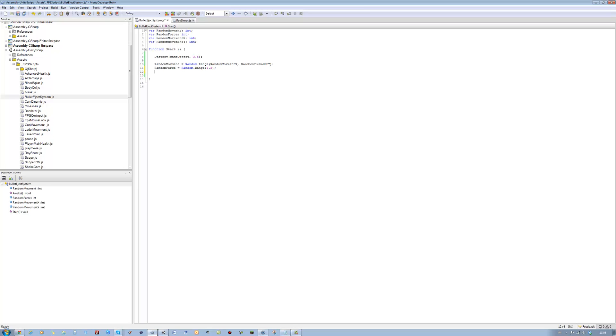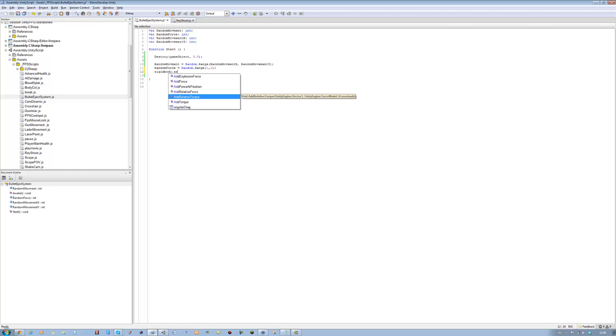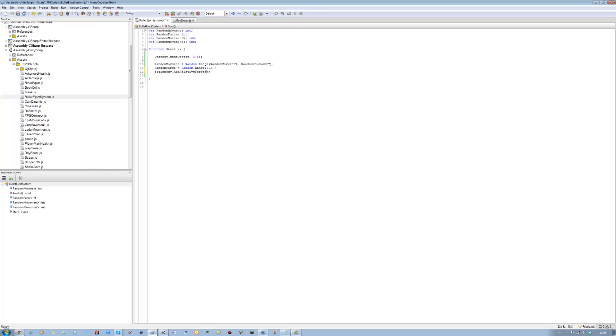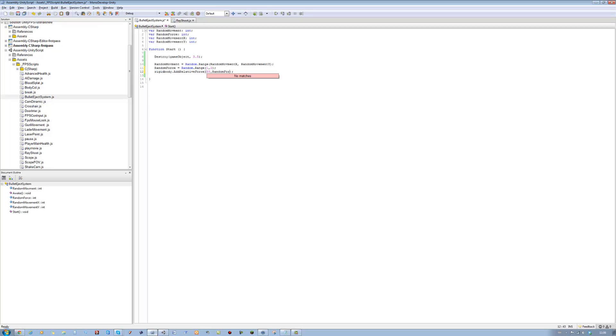Now the next step is actually adding force to the bullets so when it ejects, we want the bullet to push away, not drop straight down, fly out. So we're going to say rigidbody.AddRelativeForce, open bracket, close bracket, closing semicolon. On the x I want it to fly out 55, and then for the y I'm going to put random force. And then for the z I'm going to have nothing. Save.